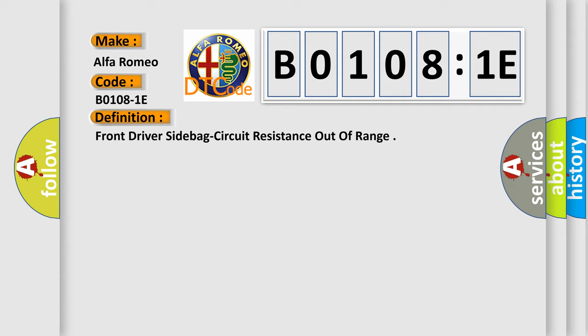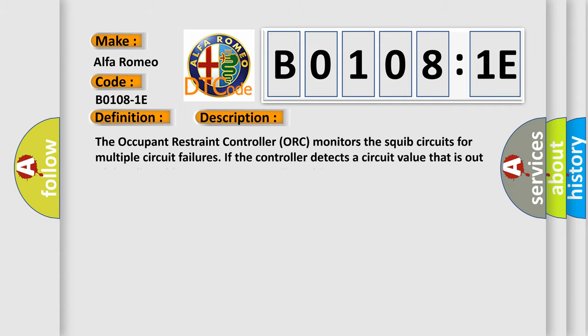And now this is a short description of this DTC code. The occupant restraint controller (ORC) monitors the squib circuits for multiple circuit failures. If the controller detects a circuit value that is out of the allowable range, the ORC will set this DTC.